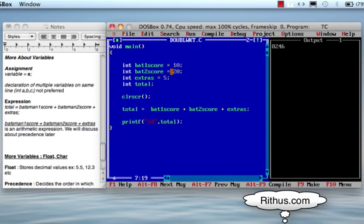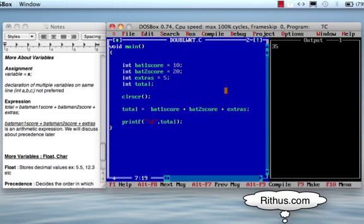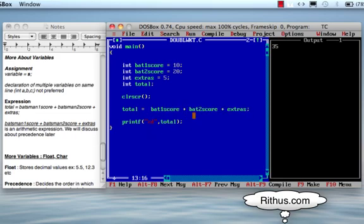Batsman1 score is 10, batsman2 score is 20, extras is 5. We initialize these values so we don't get a garbage value — we need to calculate and print a valid result. The total equals 10 plus 20 plus 5. We use printf and the value prints 35.